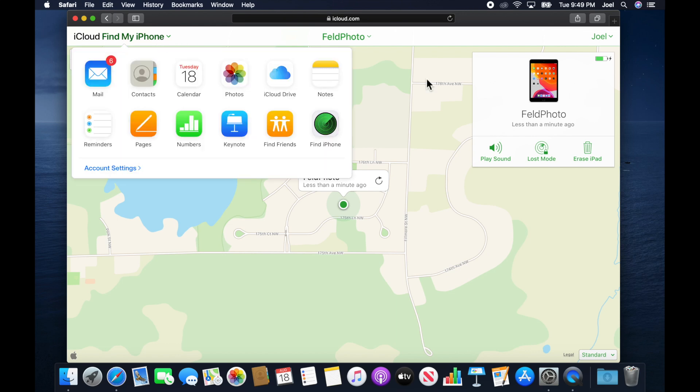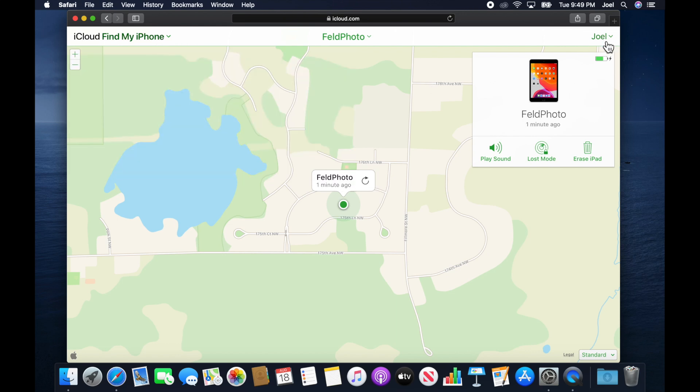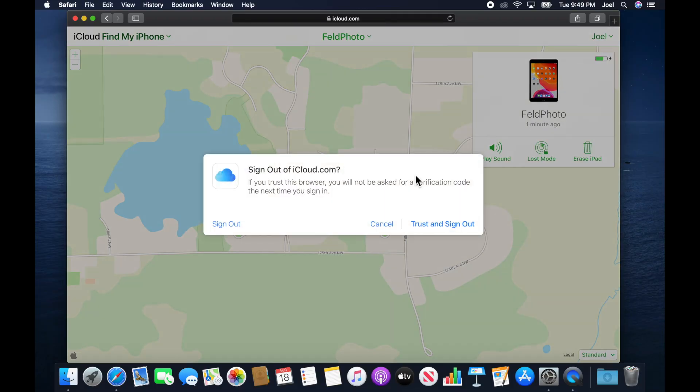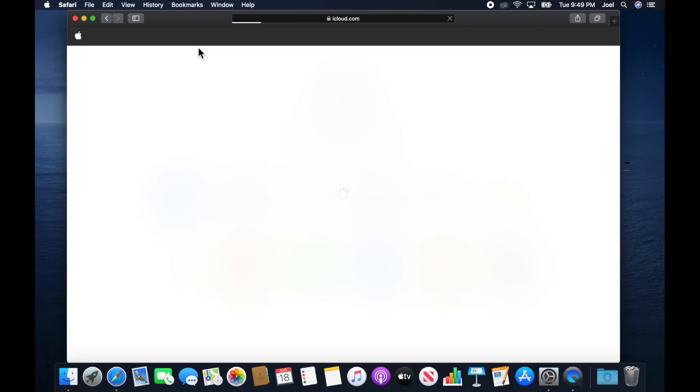Now I'm going to go ahead and sign out of the website here. We'll sign out. Yes, trust and sign out. So that's kind of what you need to do in order to make sure that you're signed into everything.